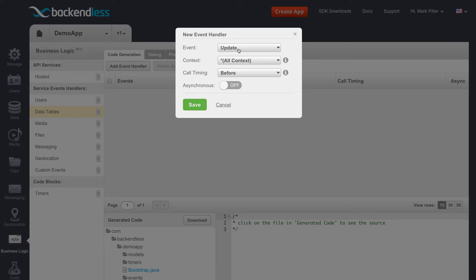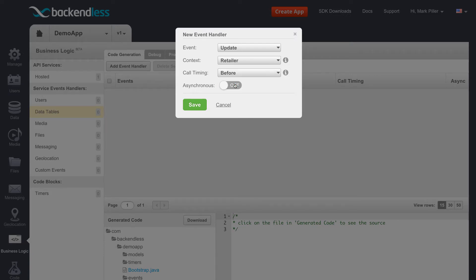So when an object is being updated, we will be checking if that particular property isOpen is changed. The context will be a specific table, because we're not interested in the Update events for other tables - it's going to be strictly Retailer. And we want to execute our code before the main Backendless logic.